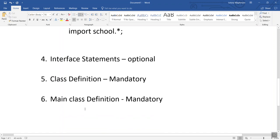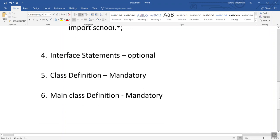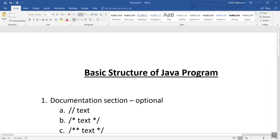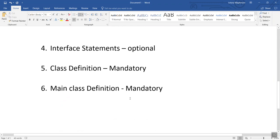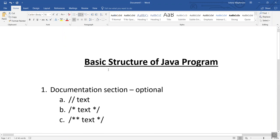The last section is main class definition, which is also a mandatory section. In this we define the main class from which our program starts. It is not possible to run a Java program without using the main class, so this section is mandatory.